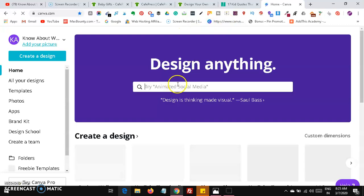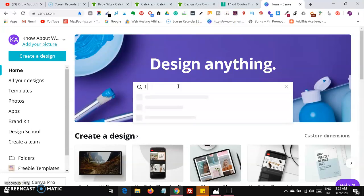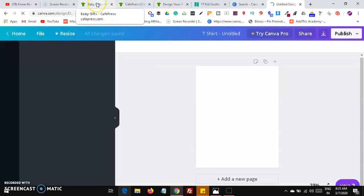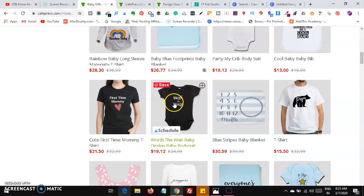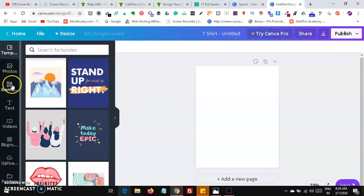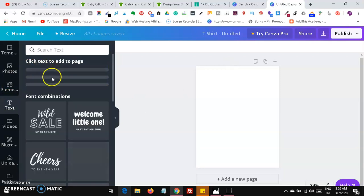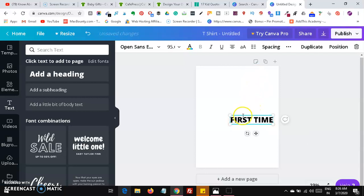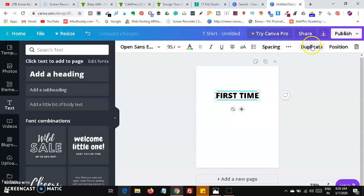Go to Canva, search for t-shirts, click on one, and duplicate the same design. You can create designs like 'First Time Mommy — Worth the Wait' or 'Everyone's Favorite.' Head over to Text, click on the Heading option, type 'First Time,' then enlarge it and position it on your design. Then duplicate and adjust.